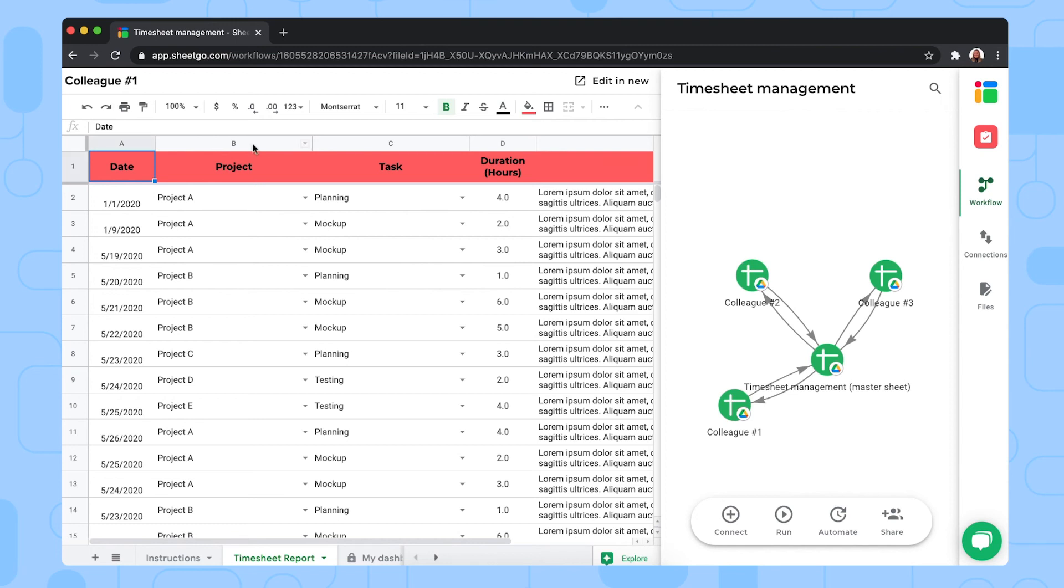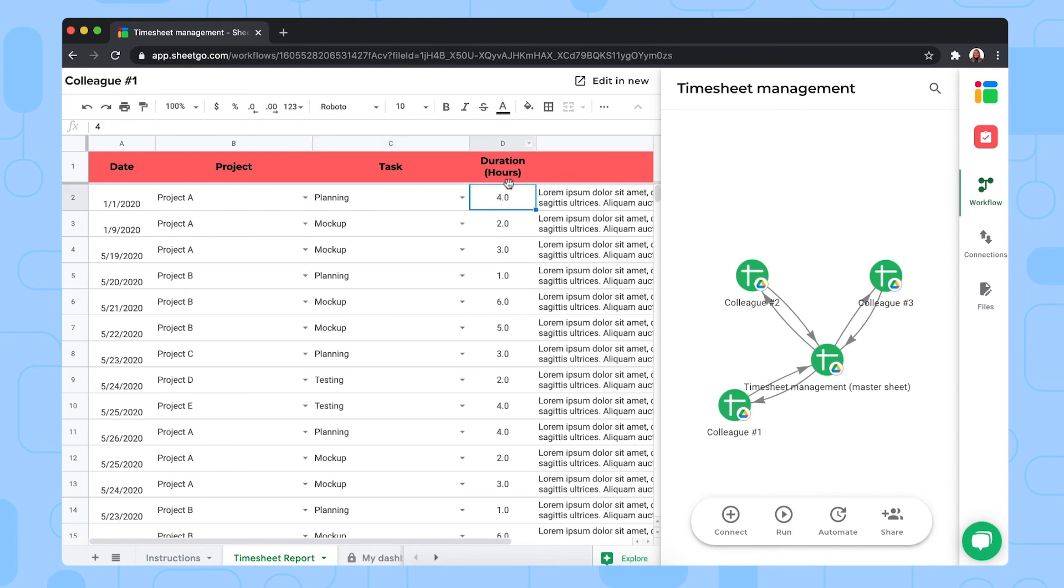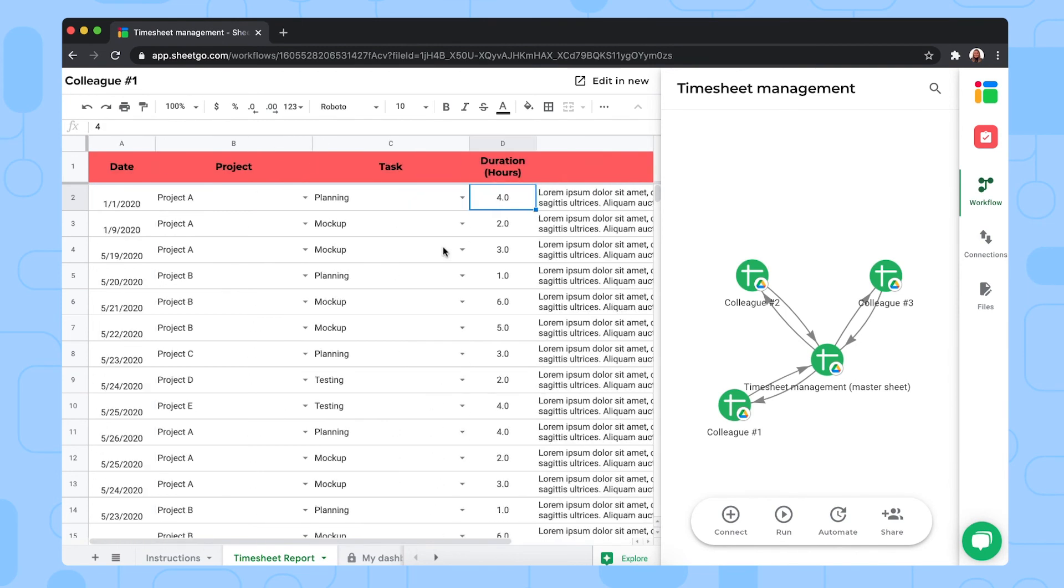They simply do this by selecting the project and the corresponding task from these automated dropdown menus in columns B and C, and then they enter the duration of the tasks in column D. There's some space for additional notes as well.